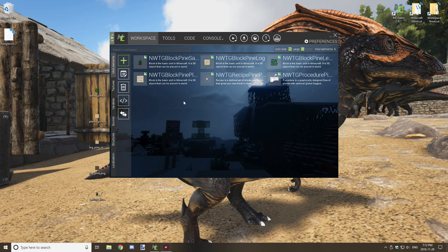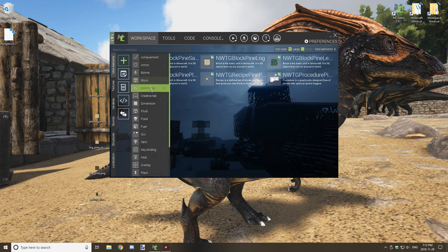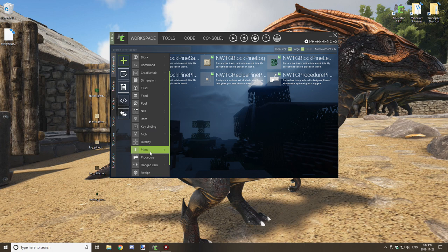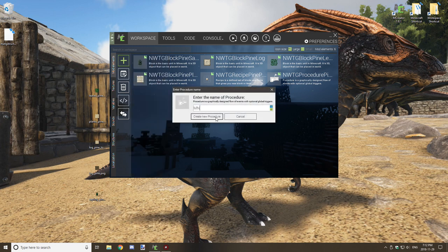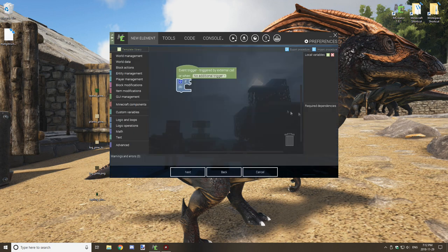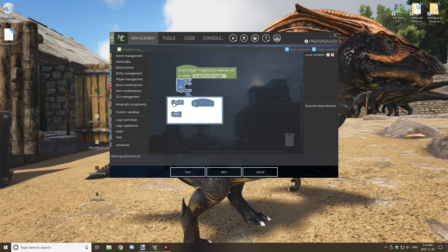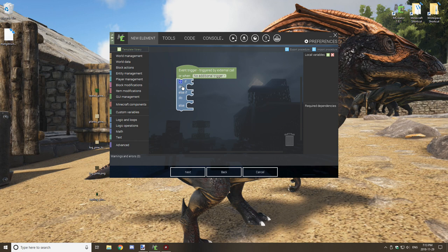Once that's compiled, create a second procedure focused on placement of the block — I'll call it the same name but with 'place' at the end. In this procedure you want an if statement with no additional trigger event. Drag in an if-else and also an else statement underneath it to extend the conditional logic.